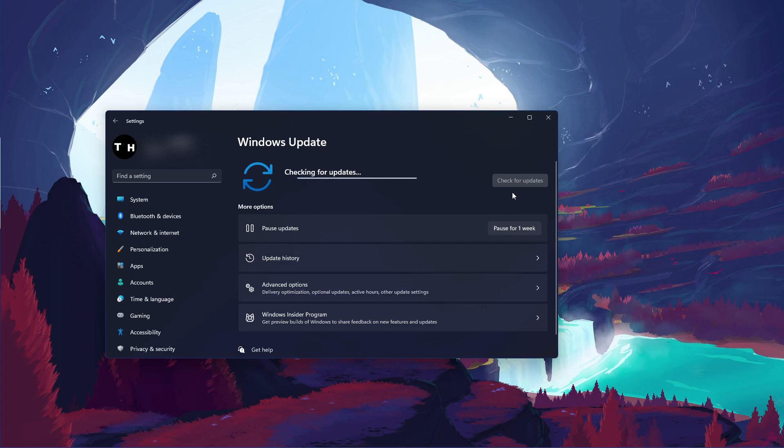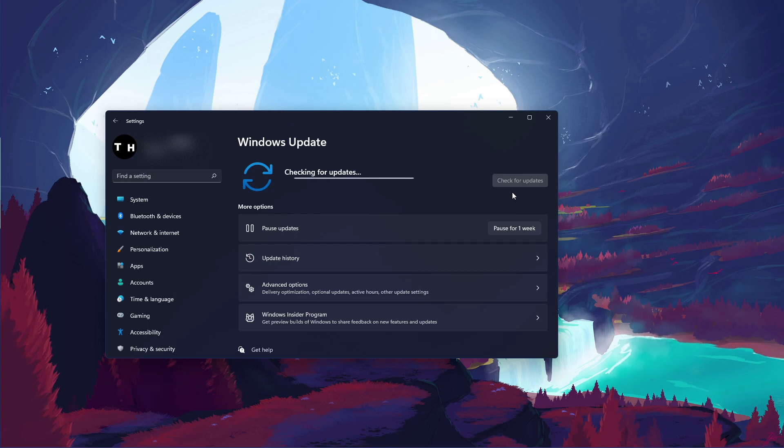Here click on Check for Updates and after downloading the latest OS update, make sure to restart your PC.